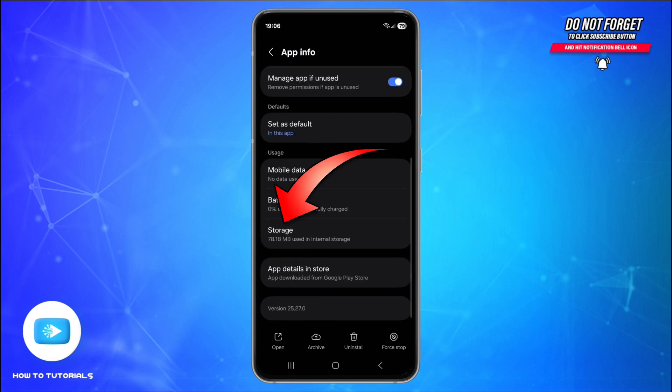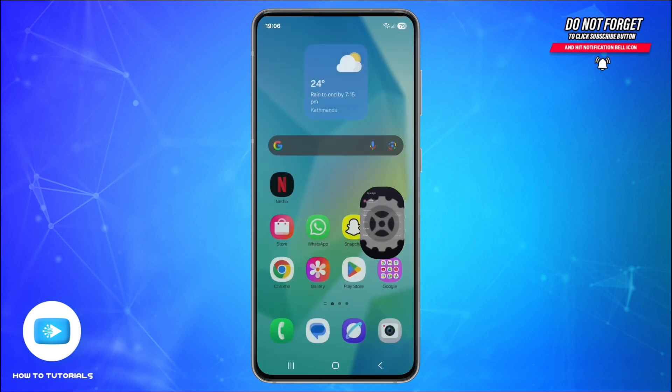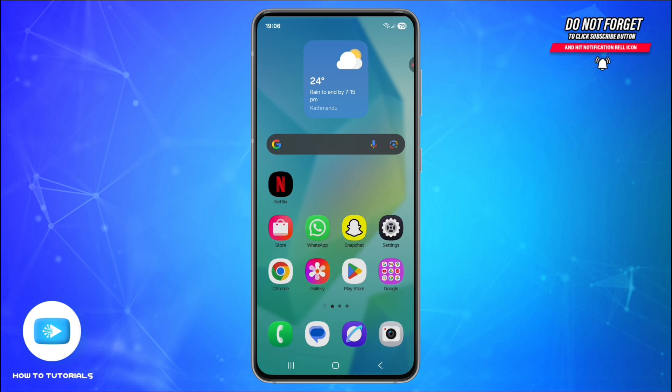Tap on it and simply tap Clear Cache. Make sure you're using the latest version of Foodpanda. For that, go to the Play Store or App Store and tap Update if it's available.